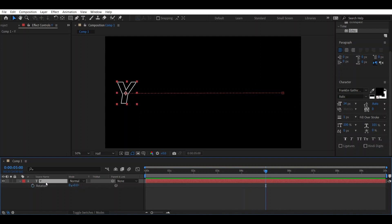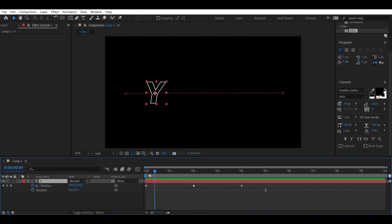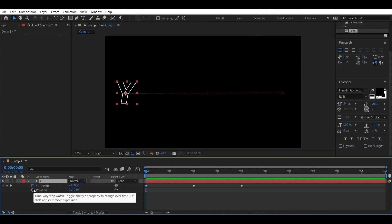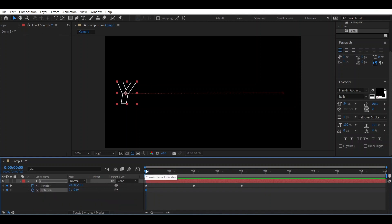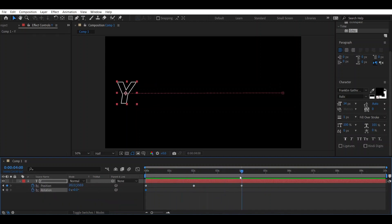Now go here, click back to the composition, and make a keyframe on the rotation by pressing R. Then go to around 4 seconds and set the rotation to 1.